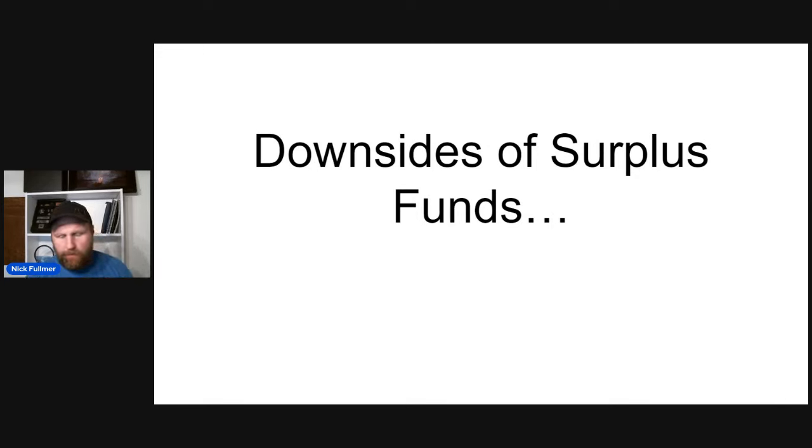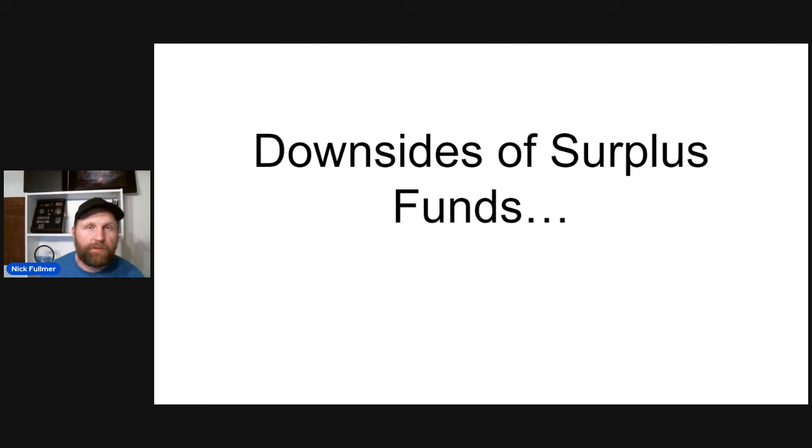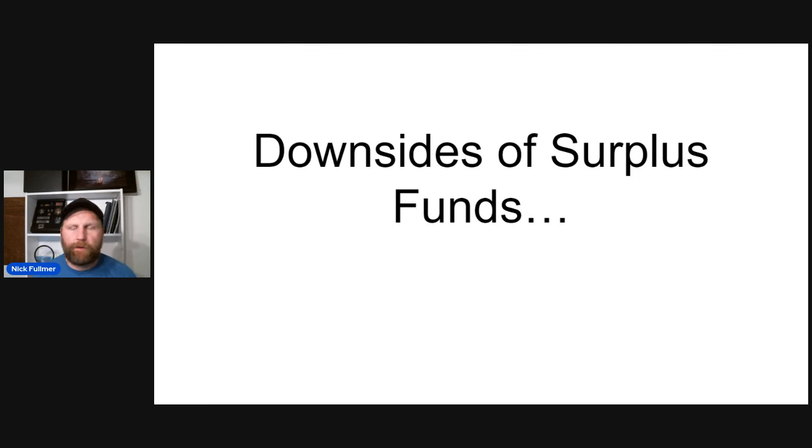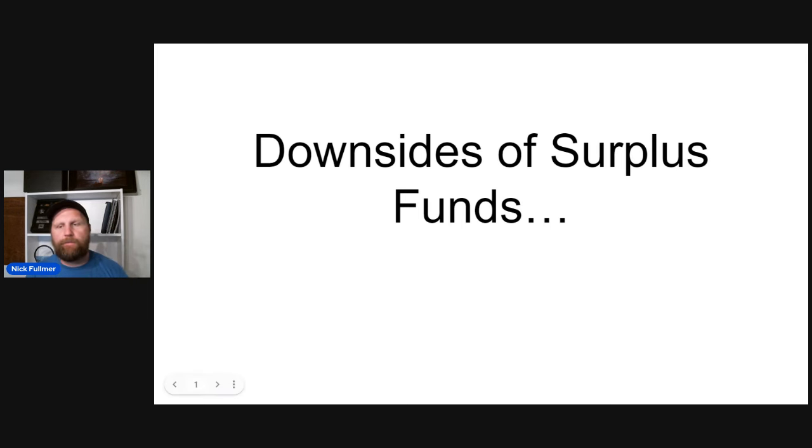All right guys, today I'm going to talk about what are some of the downsides of the surplus funds business. What are the cons? Because for every pro, there's a con. So I'm going to talk about specifically five downsides to this business.